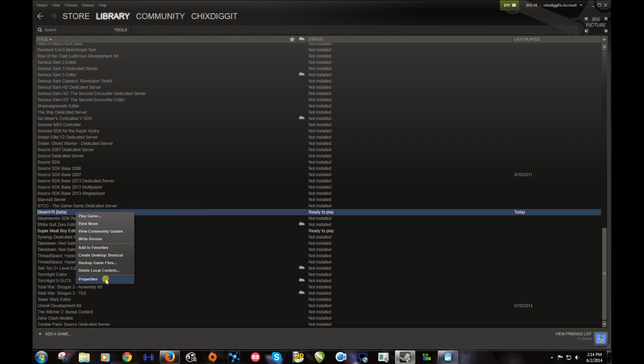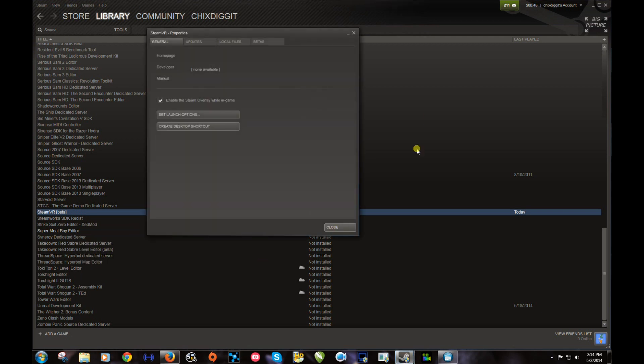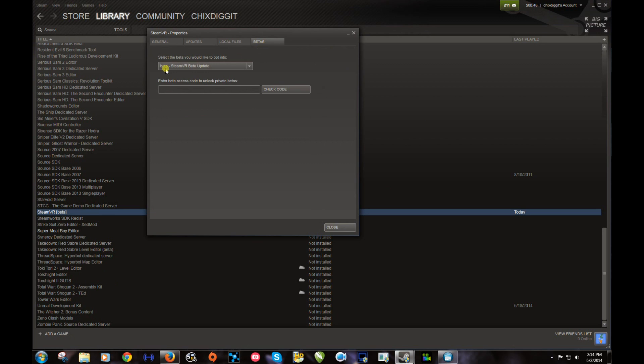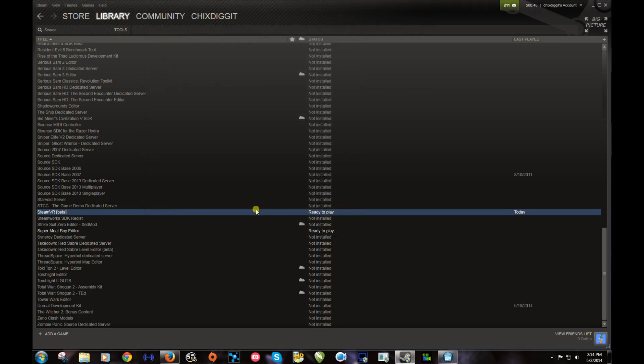Go to Properties and go down to Beta. Select the beta you would like to opt into. Make sure Beta Steam VR Beta Update is correct. If you didn't have that before, you're probably going to have to restart Steam and that will download.